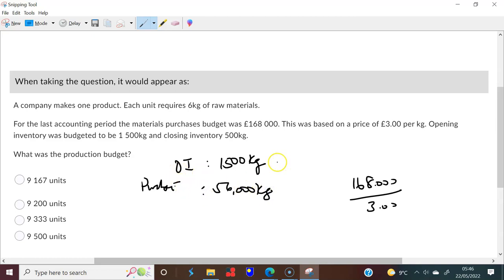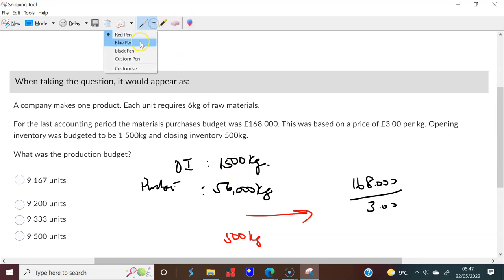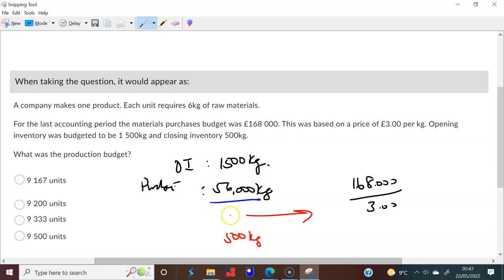We start with 1,500 kilograms, buy another 56,000 kilograms, and the question tells us that at the end of the period we have 500 kilograms left. So the kilograms sent to production must be 1,500 plus 56,000 minus 500 kilograms.